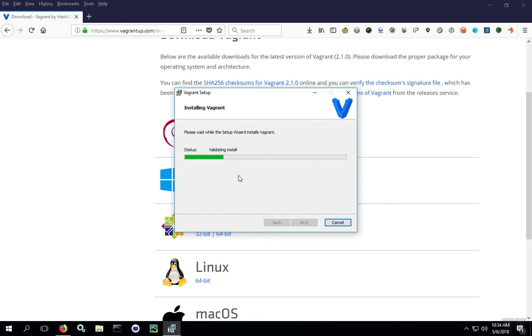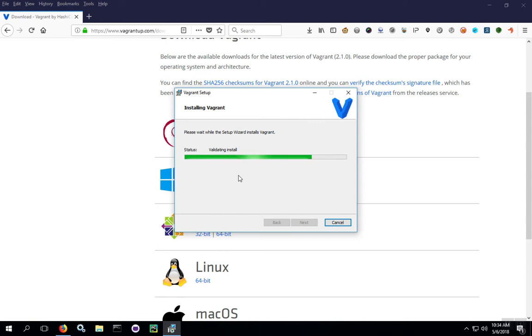At this point, the installer is going to run through the installation. This process can take a while depending on the kind of hard drive that you have and the speed of the computer, but mostly it's about the hard drive. If you have an SSD drive, this is going to go a little bit faster. But if you have a platter-based drive, this part can actually take a while.